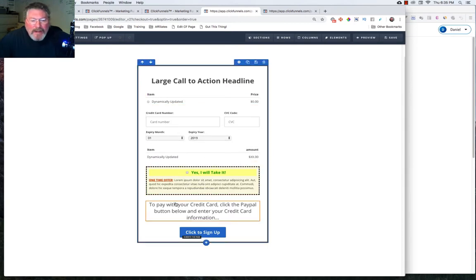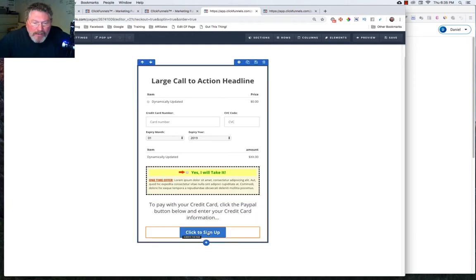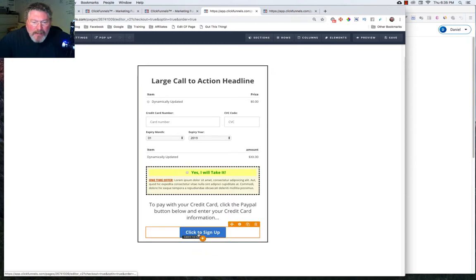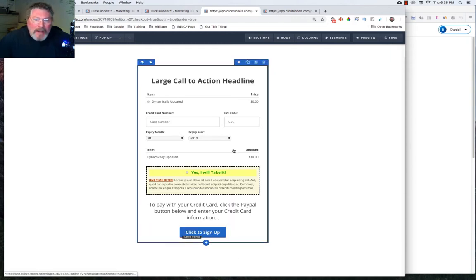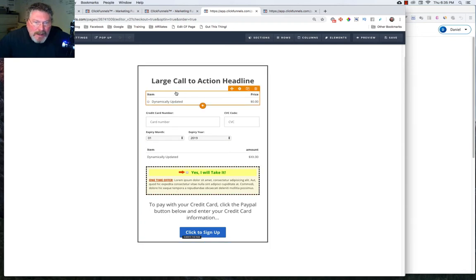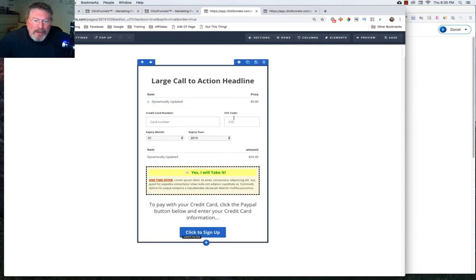Then I have this line of text here. It says, to pay with your credit card, click the PayPal button below and enter your credit card information. Because instead of this button being here, there will be two PayPal buttons below this. And so I set this up purposely wrong, how you would not normally set this up for your PayPal.